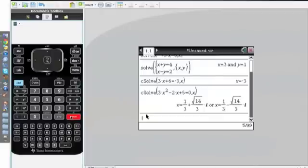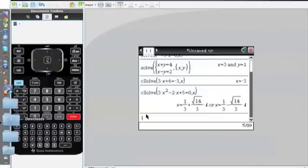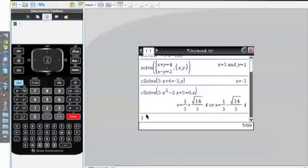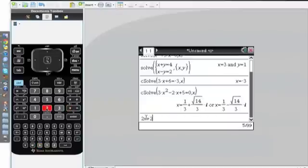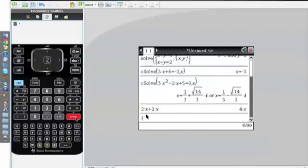Before I end this video, I want to teach you something the TI Inspire can do. For example, if you put in 2x plus 2x, you might wonder how the calculator would know what to do. But if you click Enter, it gives you the simplified notation, which is 4x.